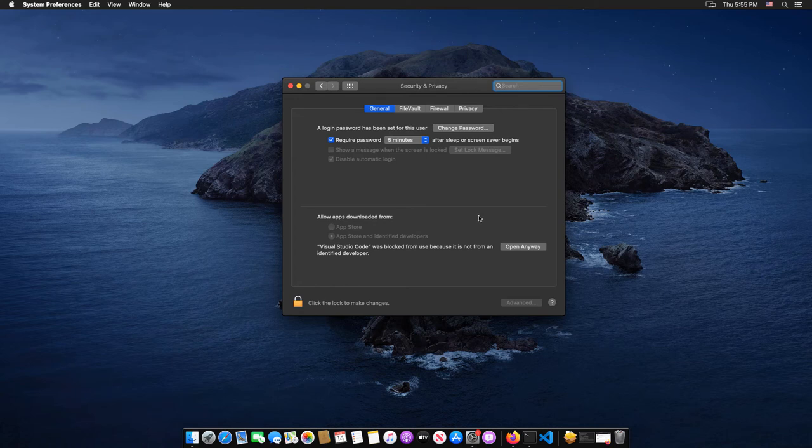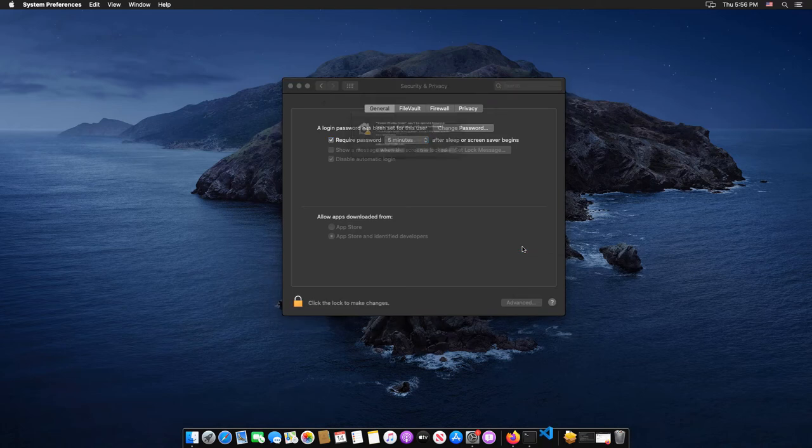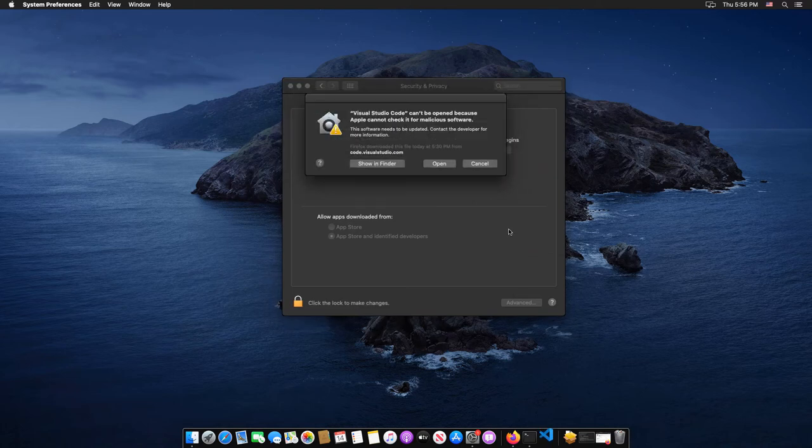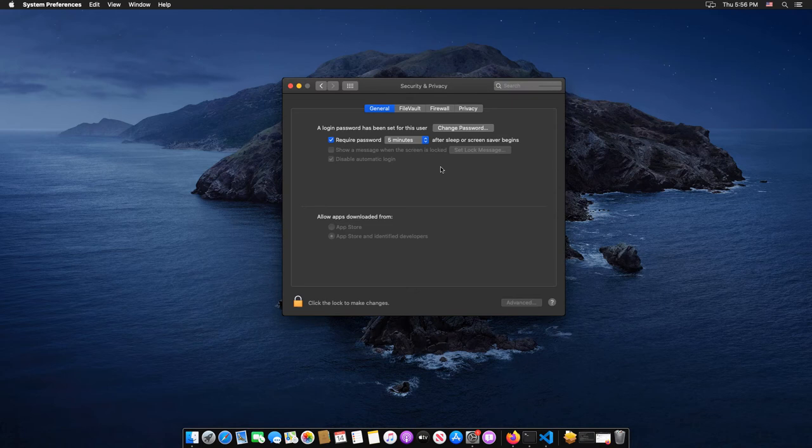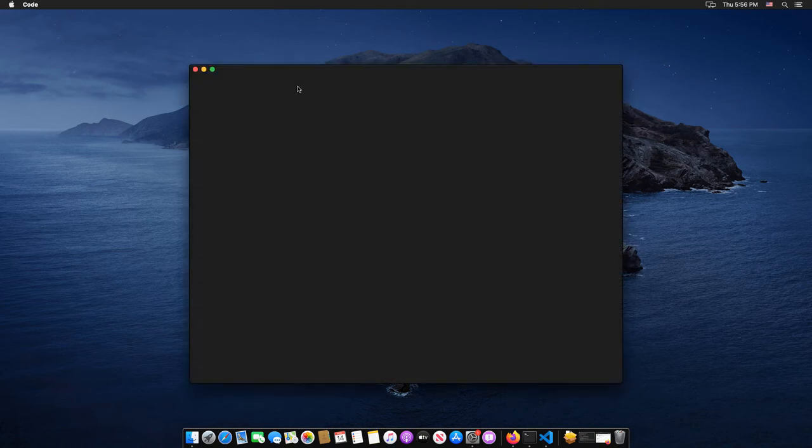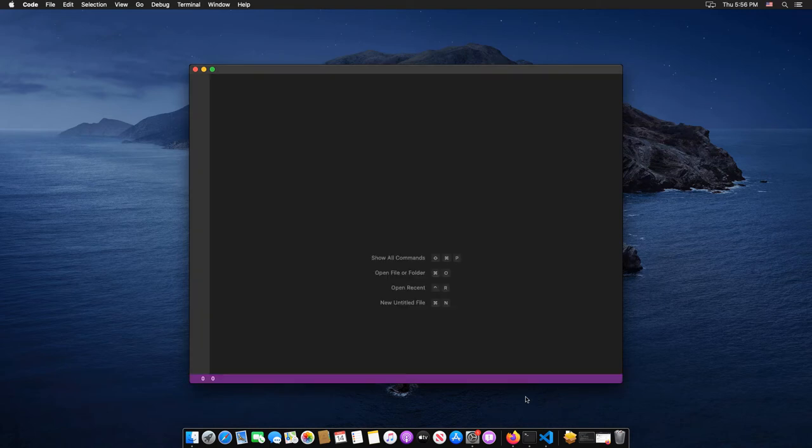Then click on the Open Anyway button. Visual Studio Code will be opened directly.